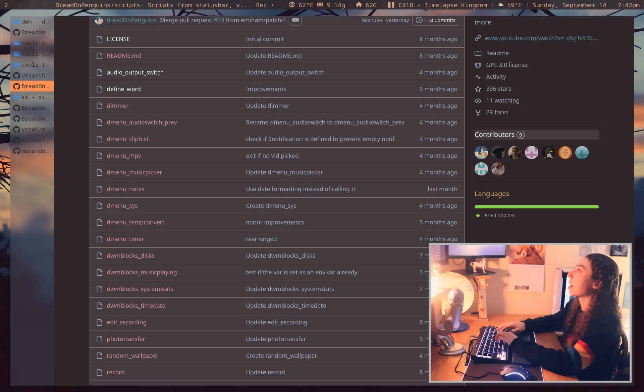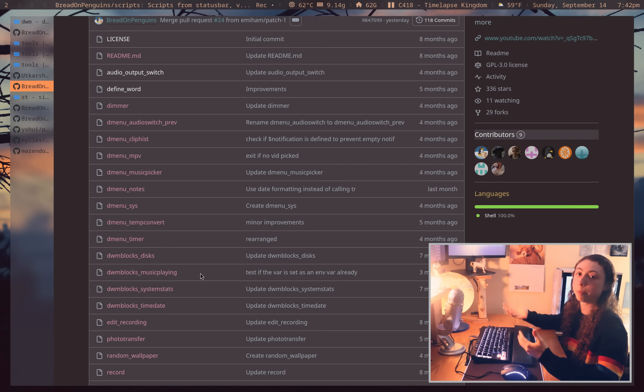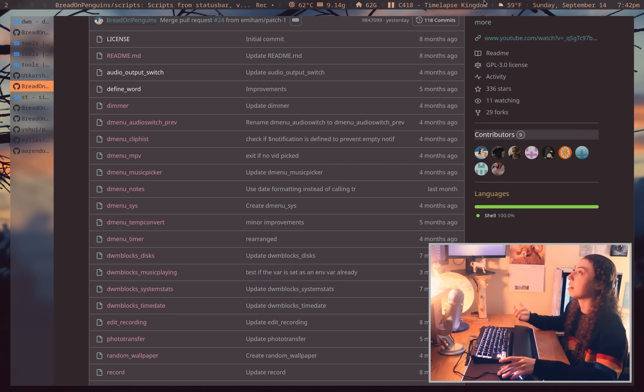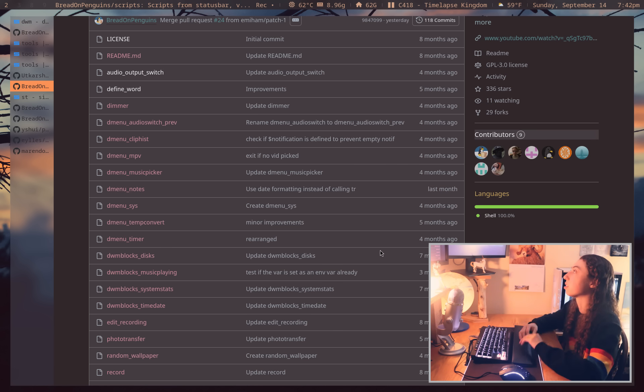I also wanted to quickly mention my DWM Blocks scripts are just in my script repo if you want to get any of them, read them, learn from them, and modify them.